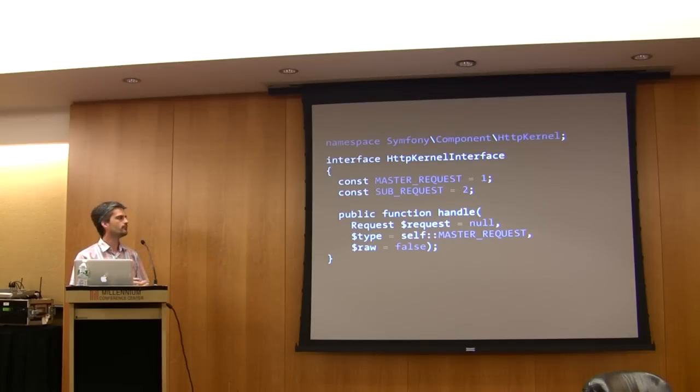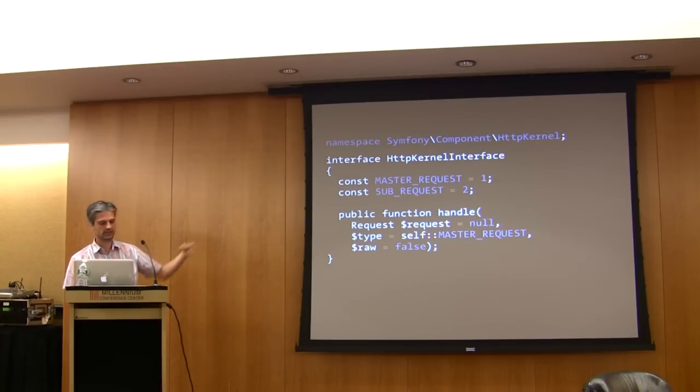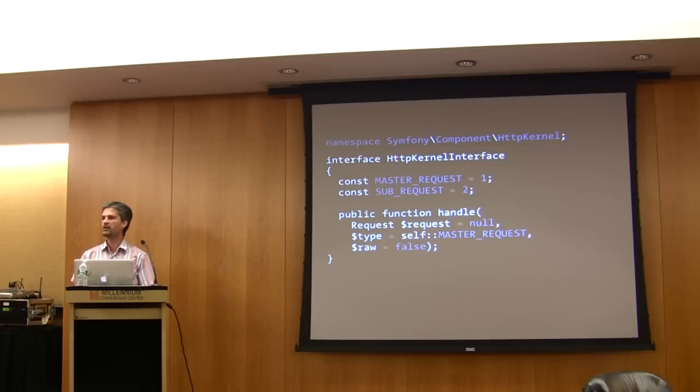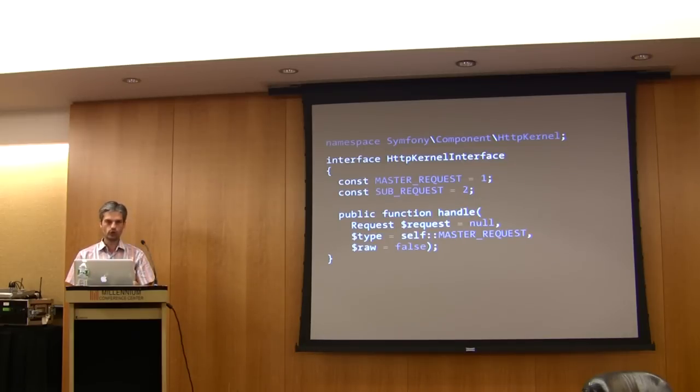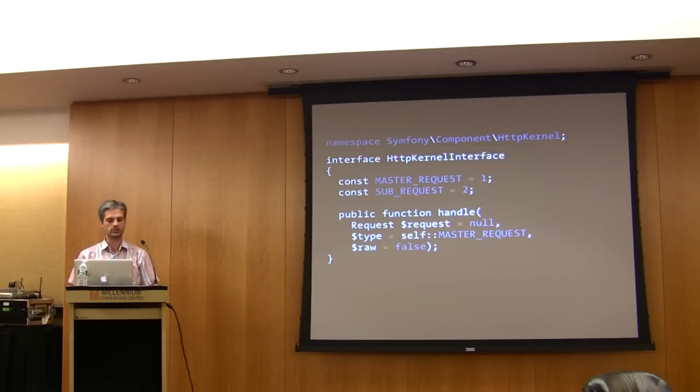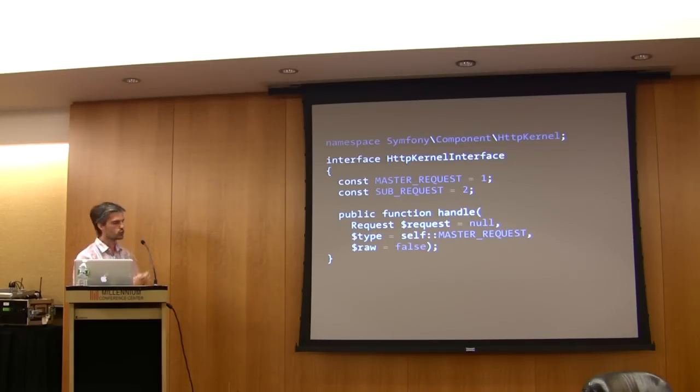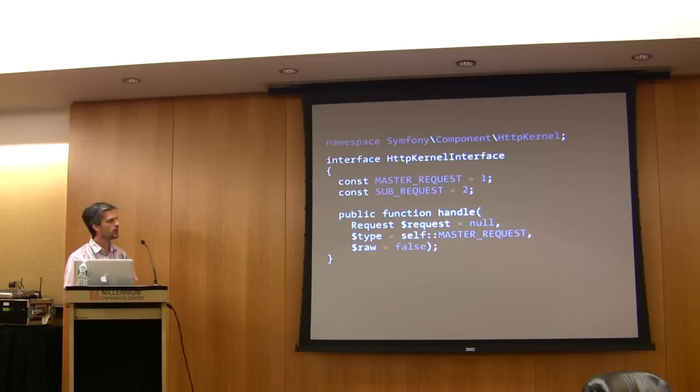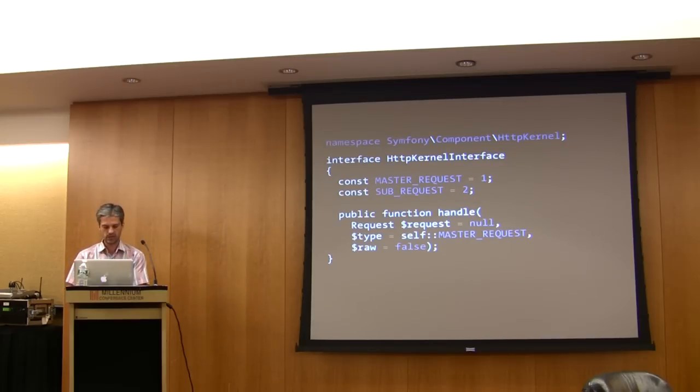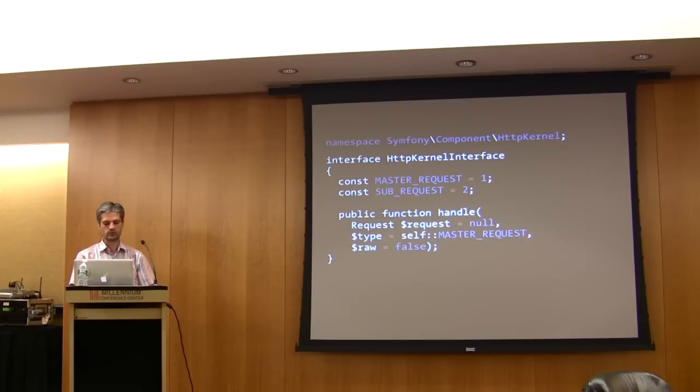Your framework will be compatible with Symphony 2. Of course you will have to do a lot of things yourself, but it will be compatible with Symphony 2.